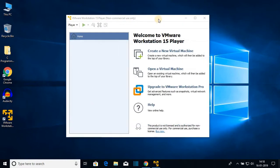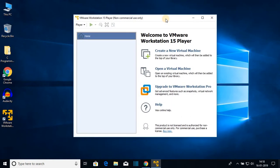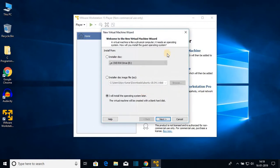Here you can see the Ubuntu ISO file. Let me close this window and open VMware Workstation Player. We get different options. To create a virtual machine, click on 'Create a New Virtual Machine'. Here you will get three options — select the last one: 'I will install the operating system later', then click Next.